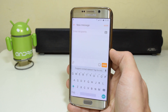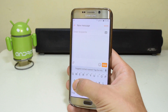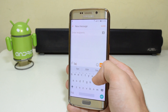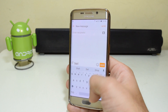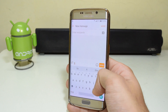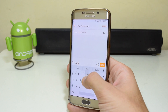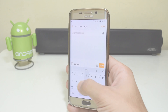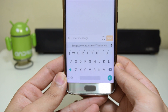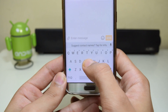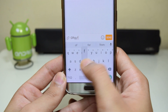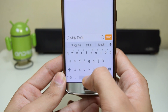The Android N developers preview is available for the Nexus line only, but until it becomes available for every other Android device, you can enjoy the Android N keyboard on any Android device running Android 4.3 or above.